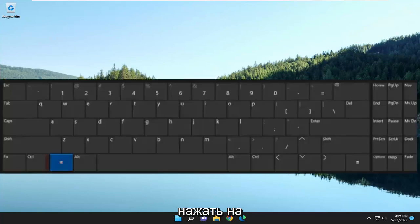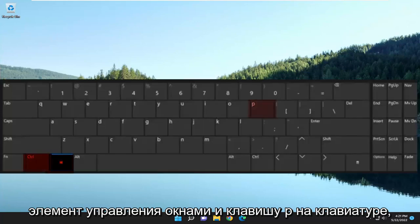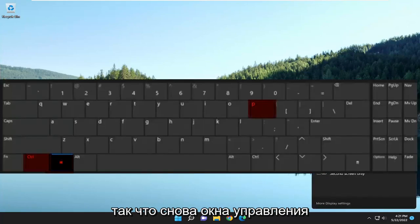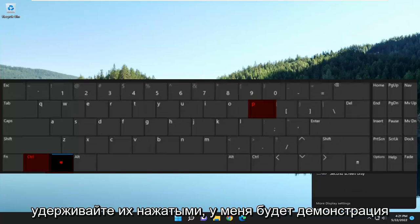All you have to do is tap the Windows, Control, and the P key on your keyboard at the same time. So again, the Control, Windows, and P key — it's three keys, hold them down.